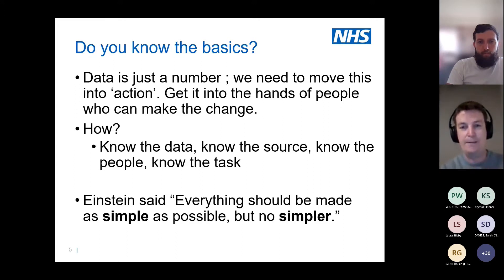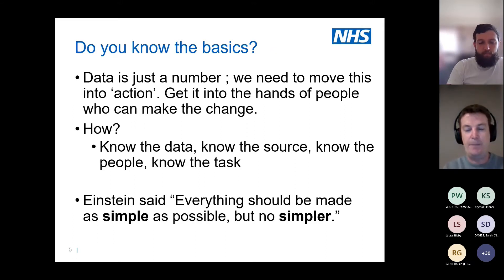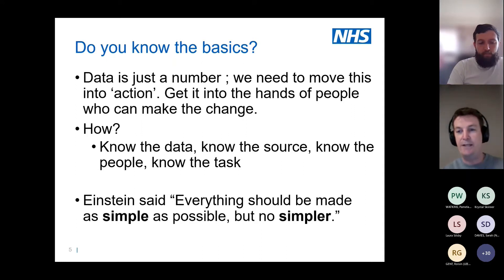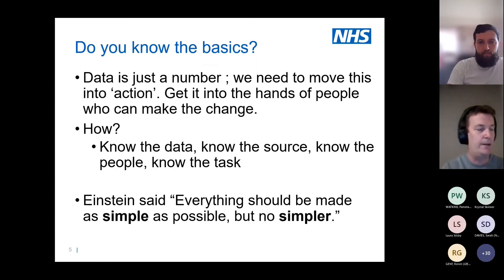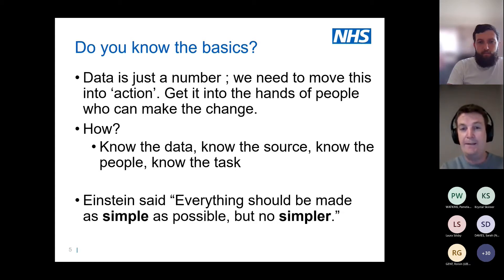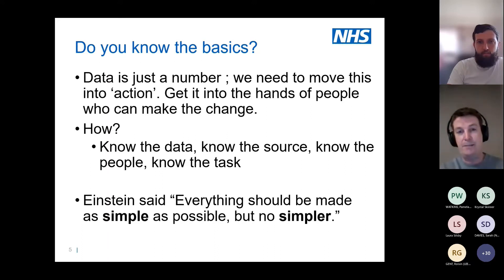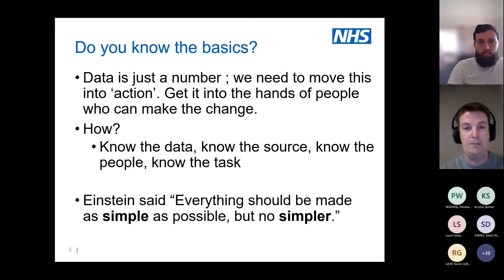One thing that frustrates me is when people say 'data can do this' or 'data can do that' — quite honestly, data can't do anything by itself. It needs to be put into the hands of people who can actually make change. As analysts, we don't make the change ourselves — we can't go on a ward and inform people about discharge journeys — but we can analyze data, translate it into something more usable, and put it into the hands of people who can make the change.